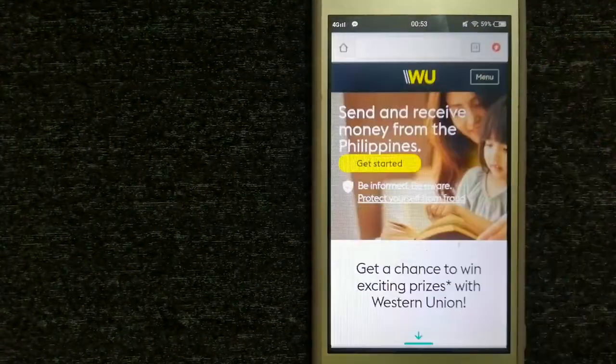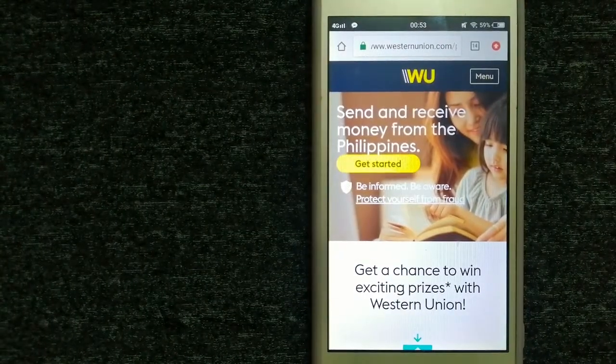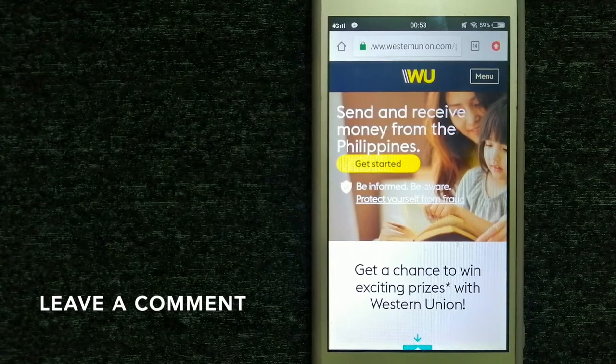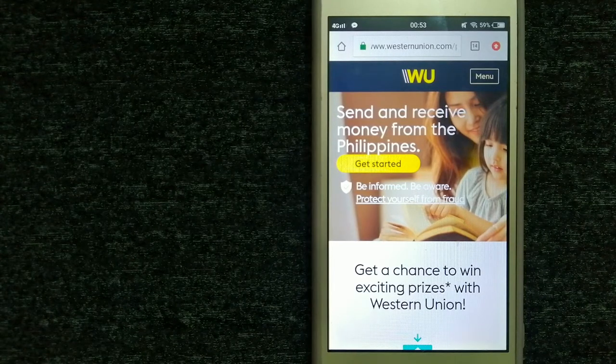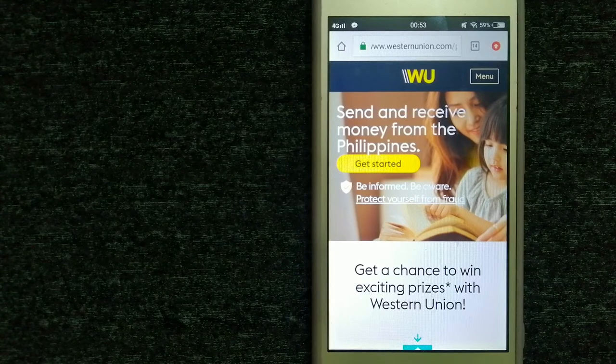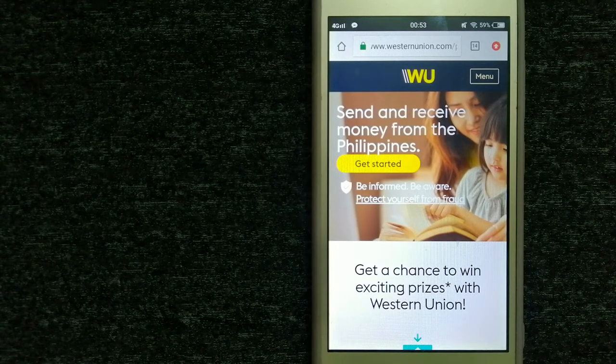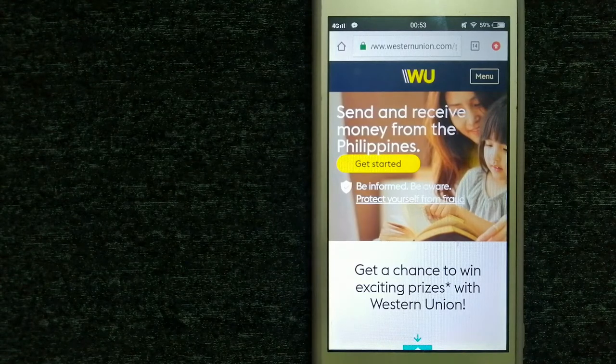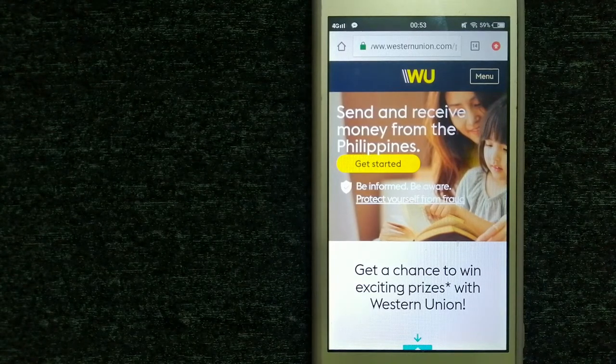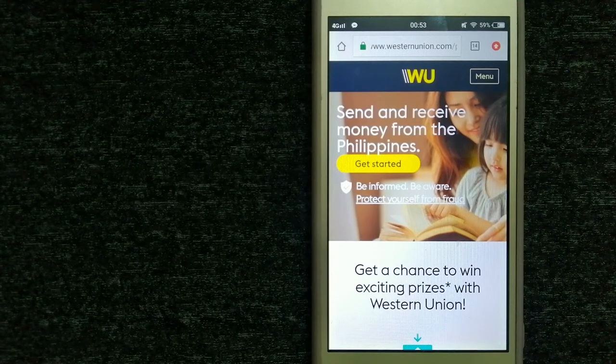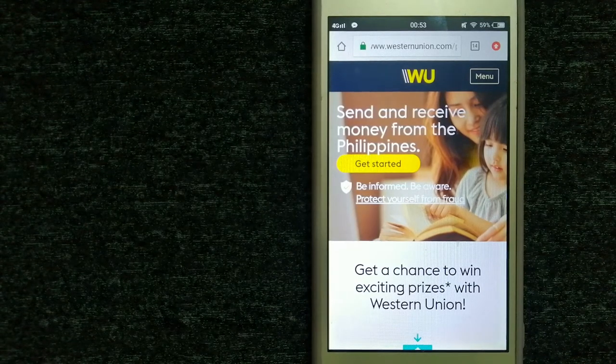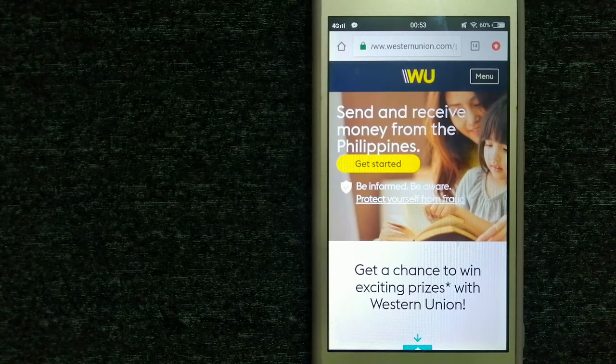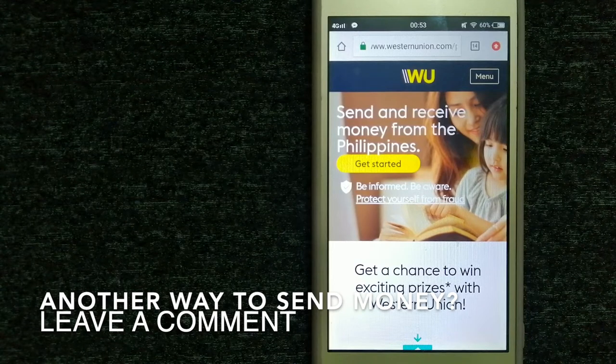Second option is through Western Union. They are a global leader in cross-border and cross-currency money movement. From small businesses and global corporations to families near and far away to NGOs in the most remote communities on earth, Western Union helps people and businesses move money to help grow economies and realize a better world. They continue to innovate, developing new ways to send money through digital, mobile, and retail channels.